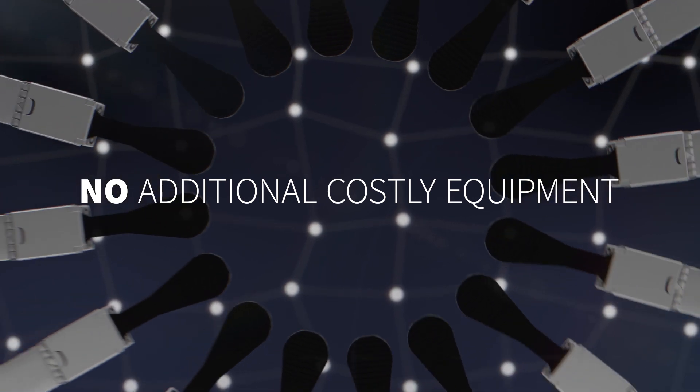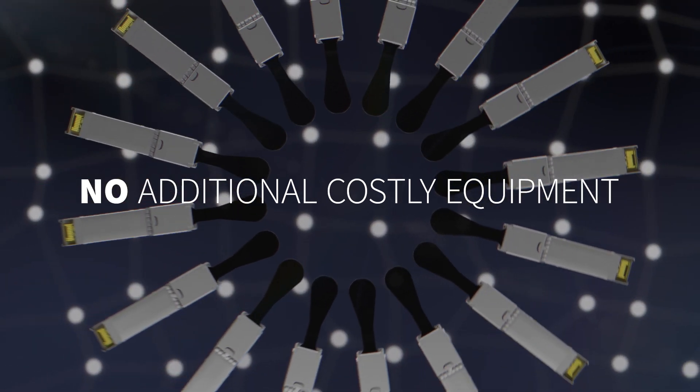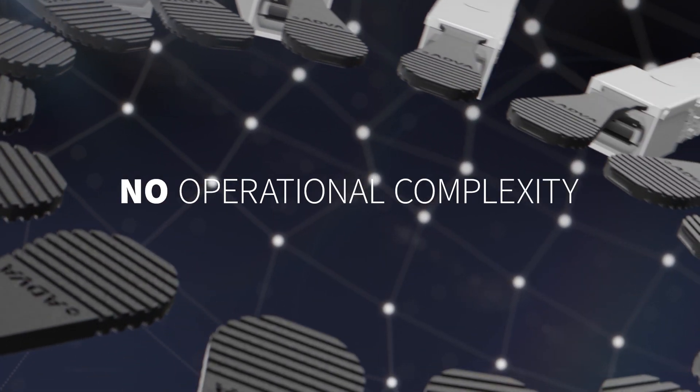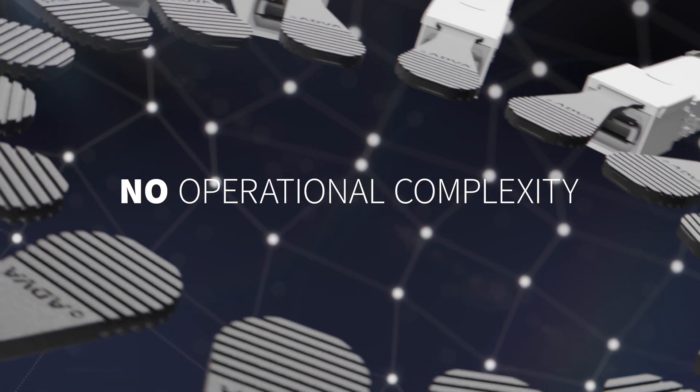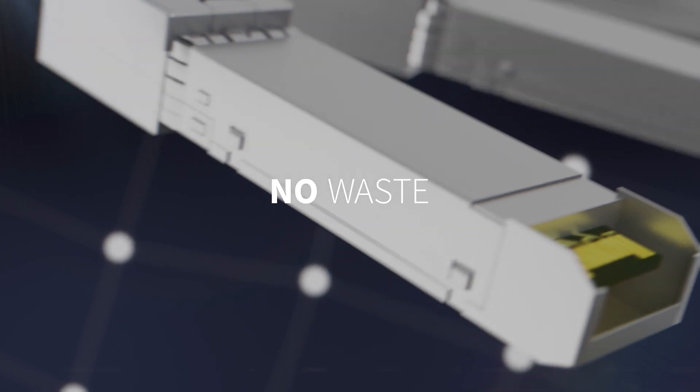No additional costly equipment, no operational complexity and no waste.